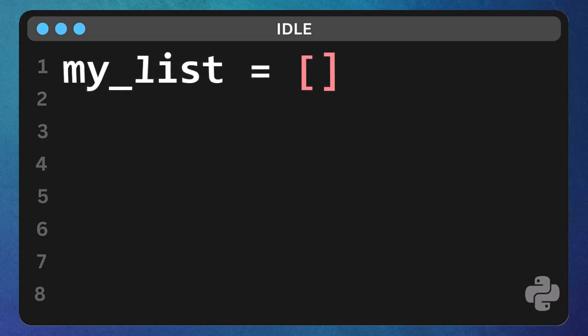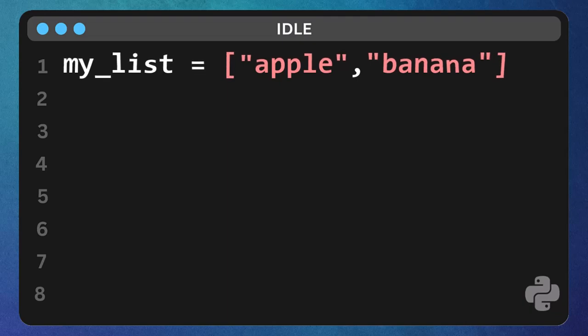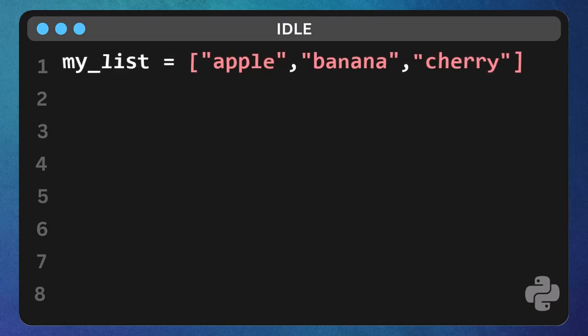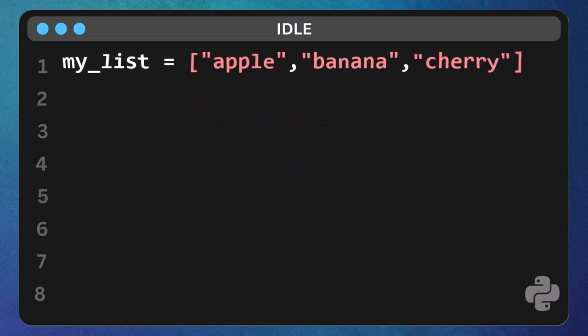Now, let's put some things in our drawer, like apple, then a comma, banana, another comma, and cherry. Each item is separated by a comma. Lists can hold all sorts of things - numbers, text, even other lists. Finish it off with a closing square bracket, right bracket.